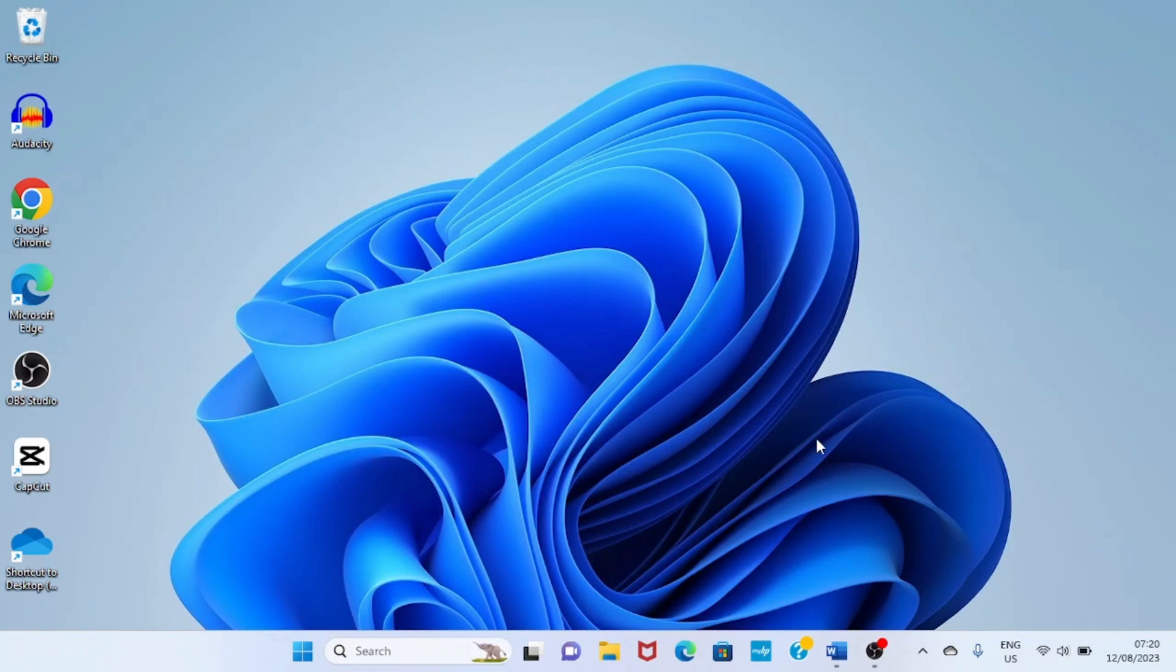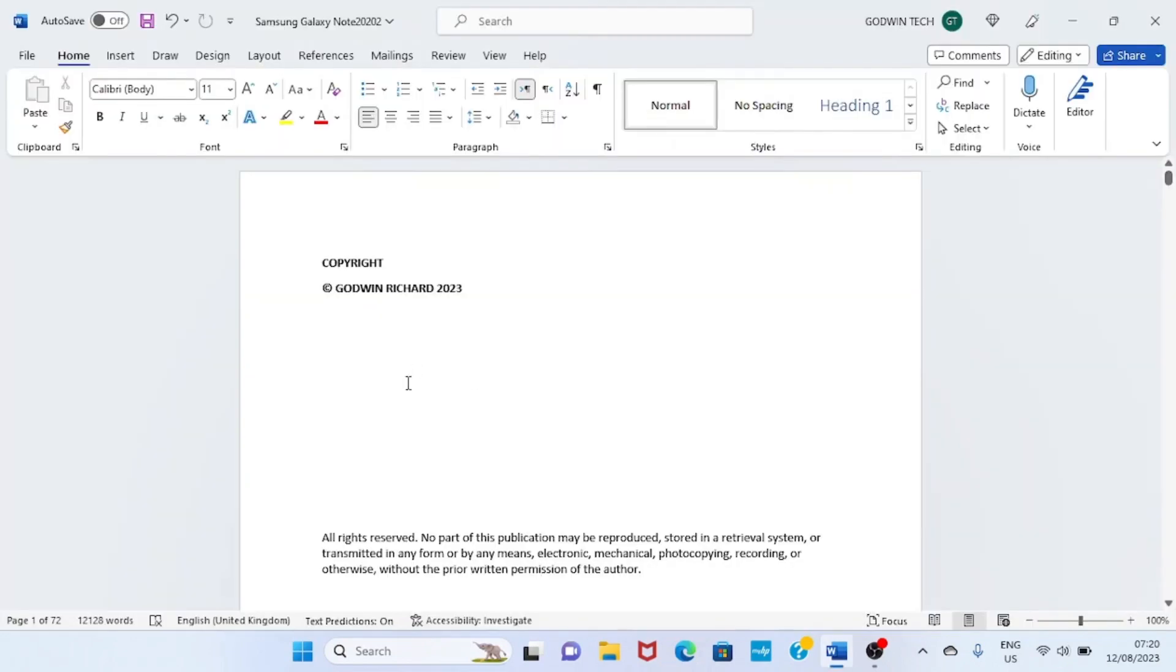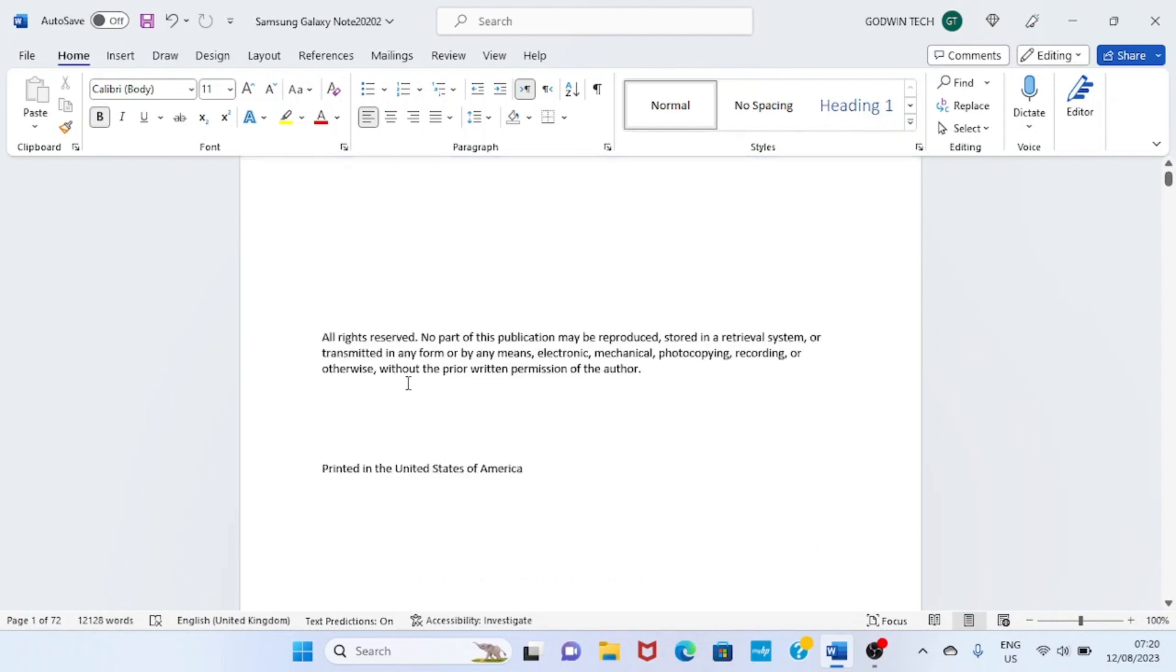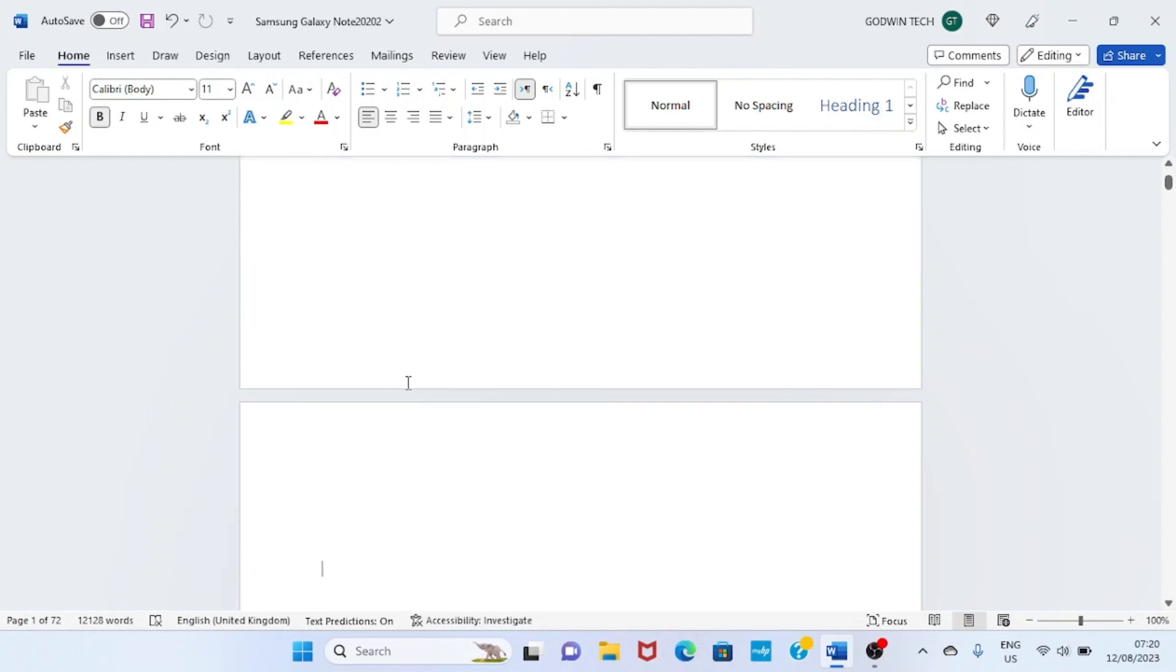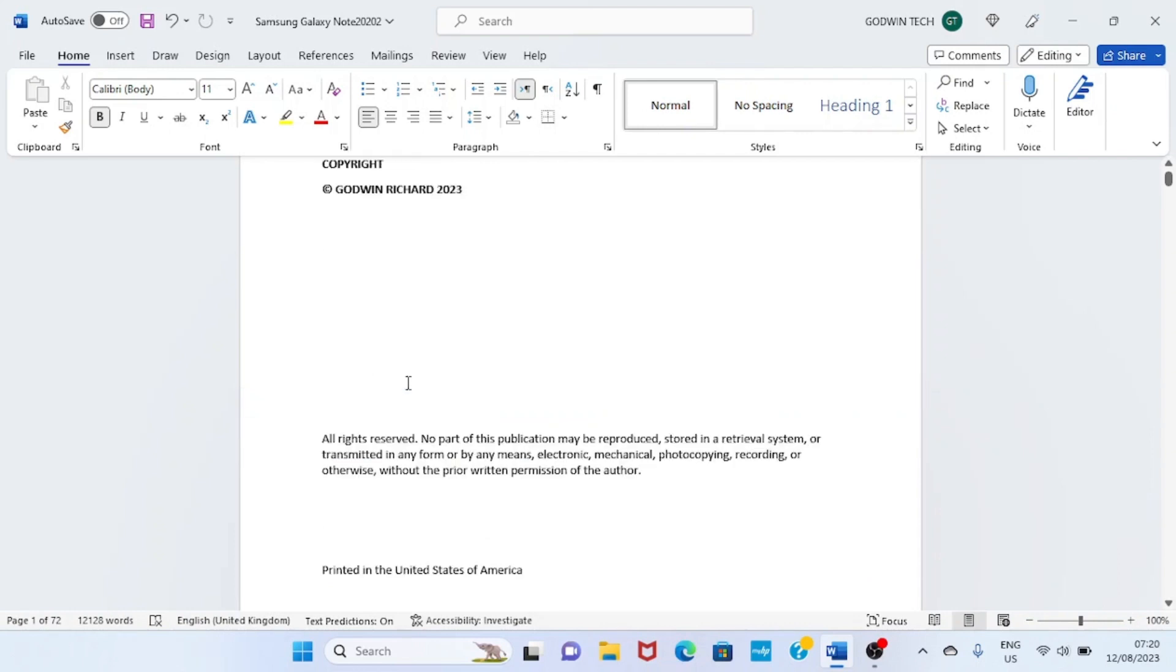This is my manuscript already typed. In your own case, I believe you have already typed your manuscript. Type it in Word document like this. This is made up of 72 pages of Word document file.